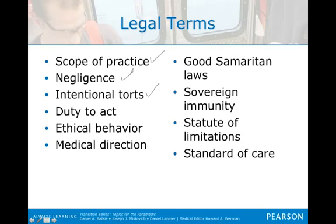Assault is a willful threat to inflict harm — just the threat, not the actual physical act. Battery is physically touching the patient unlawfully without the patient's consent. False imprisonment is the intentional loading and transporting of a competent patient without the patient's consent — essentially kidnapping.